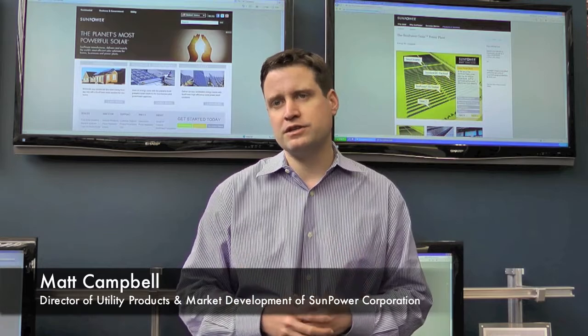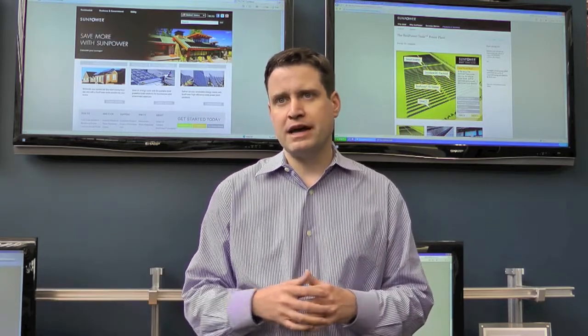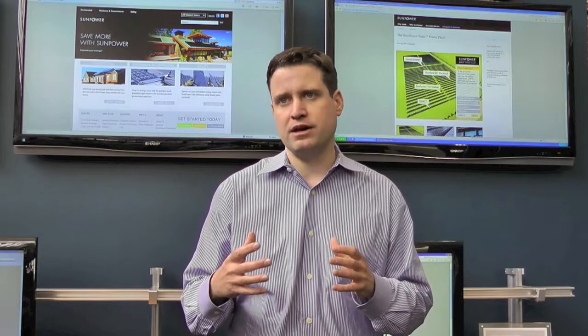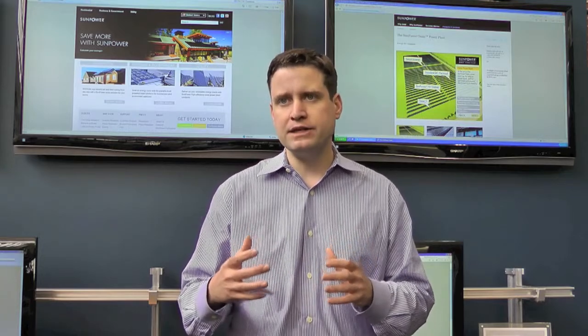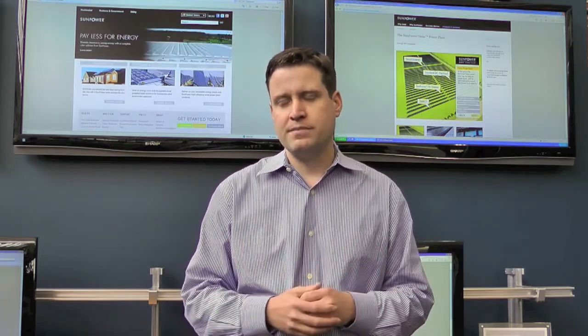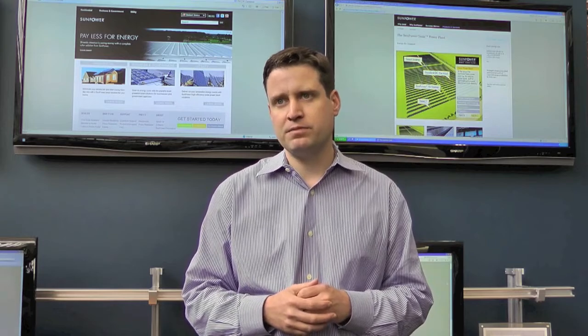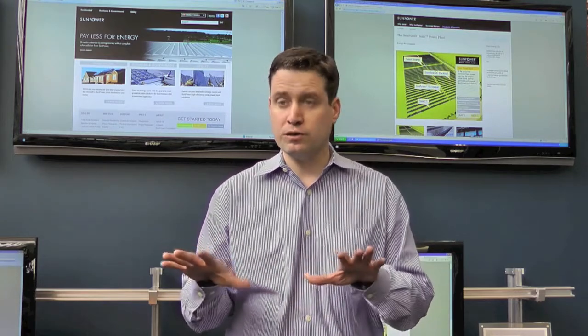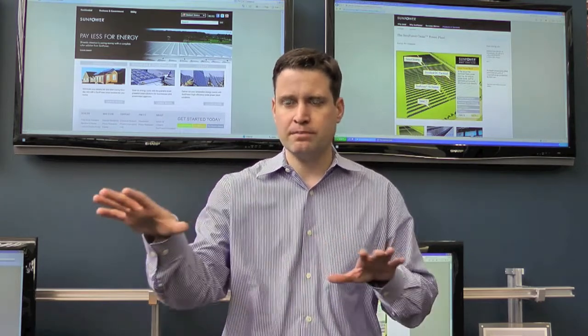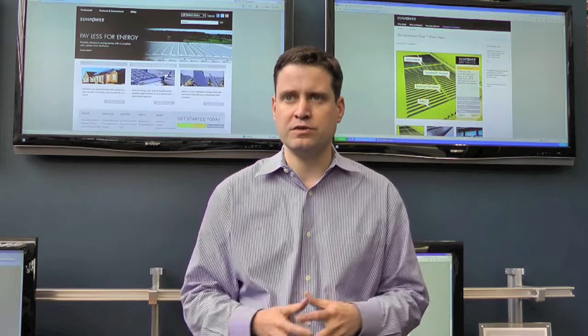OASIS streamlines the utility scale construction and development process in a number of ways. The first is by having a pre-engineered power block. What that means is when you have a new piece of land, it becomes a very simple matter to overlay the pre-engineered power blocks over the terrain.